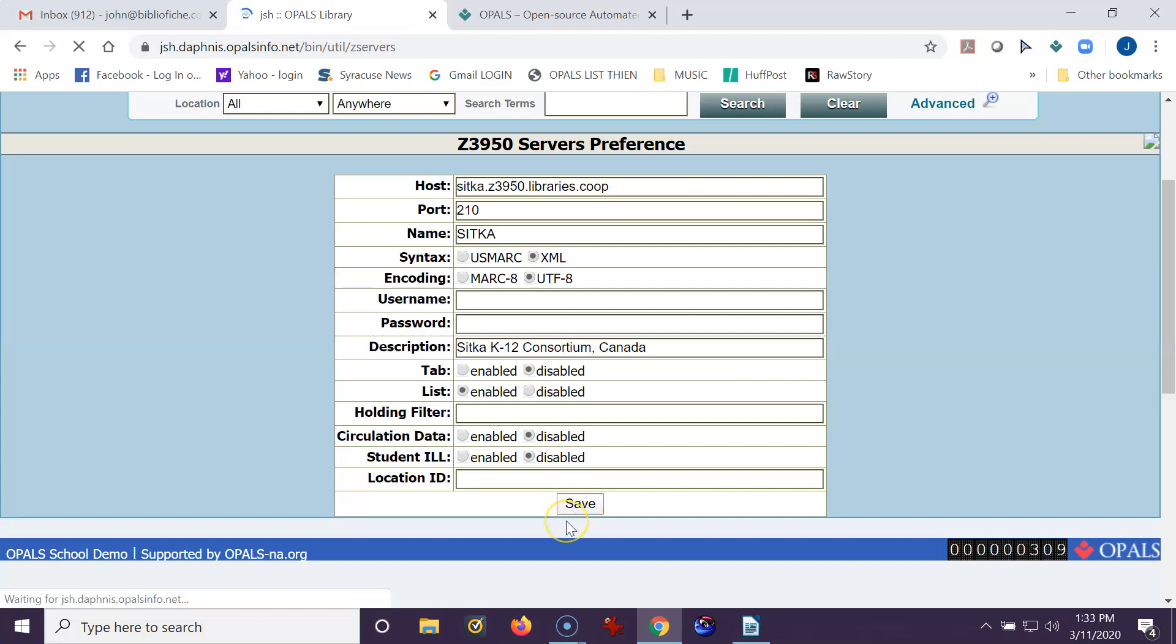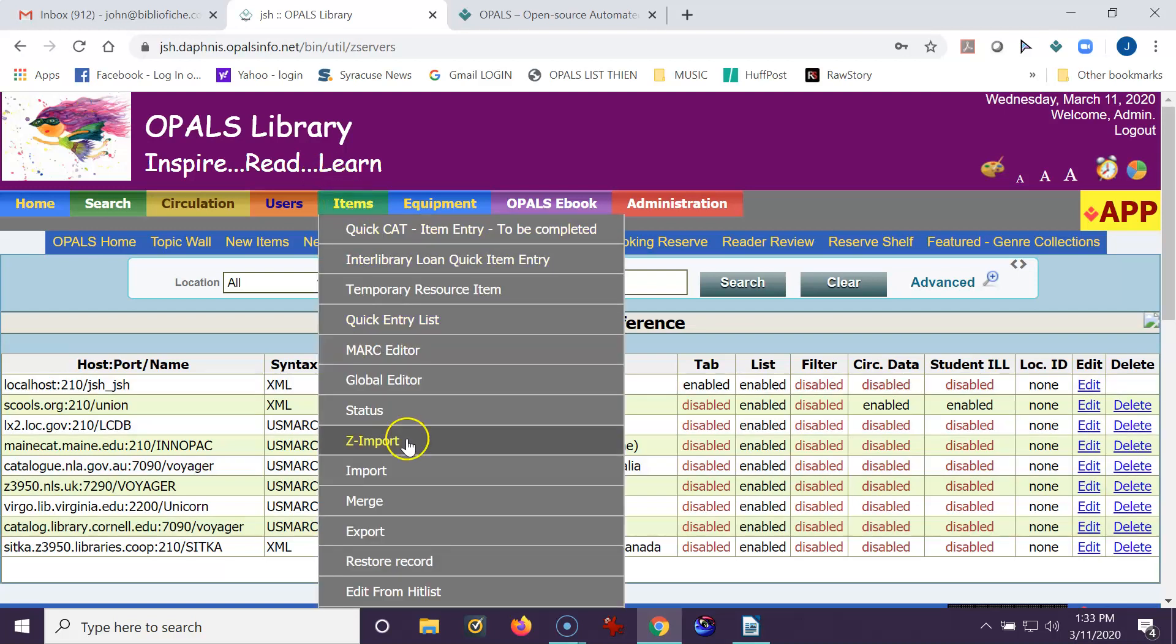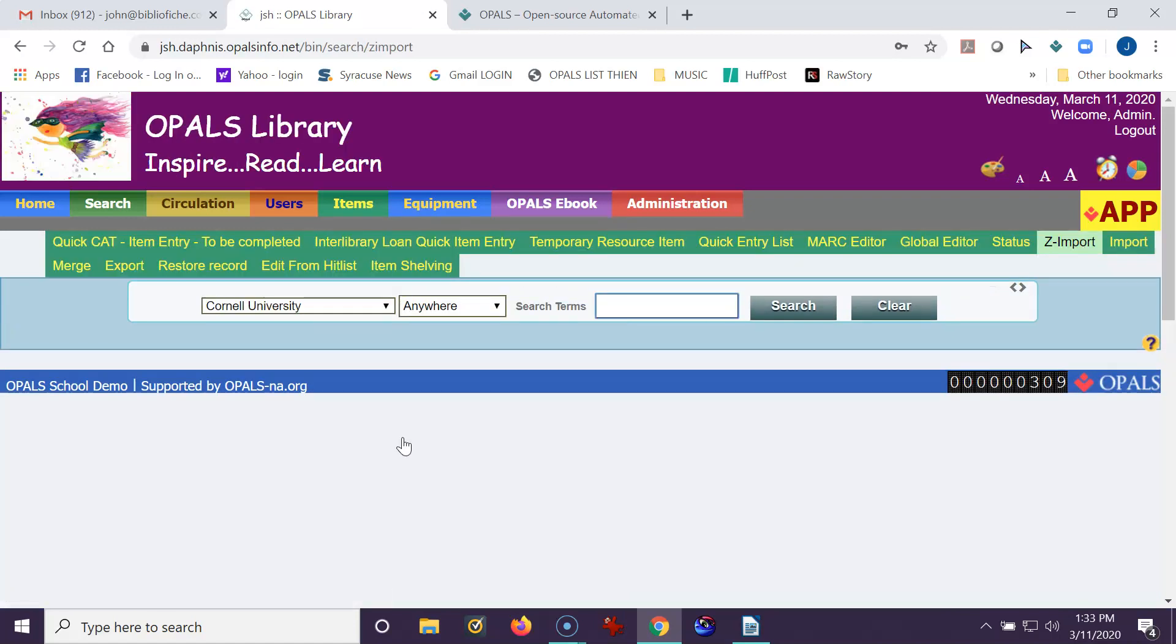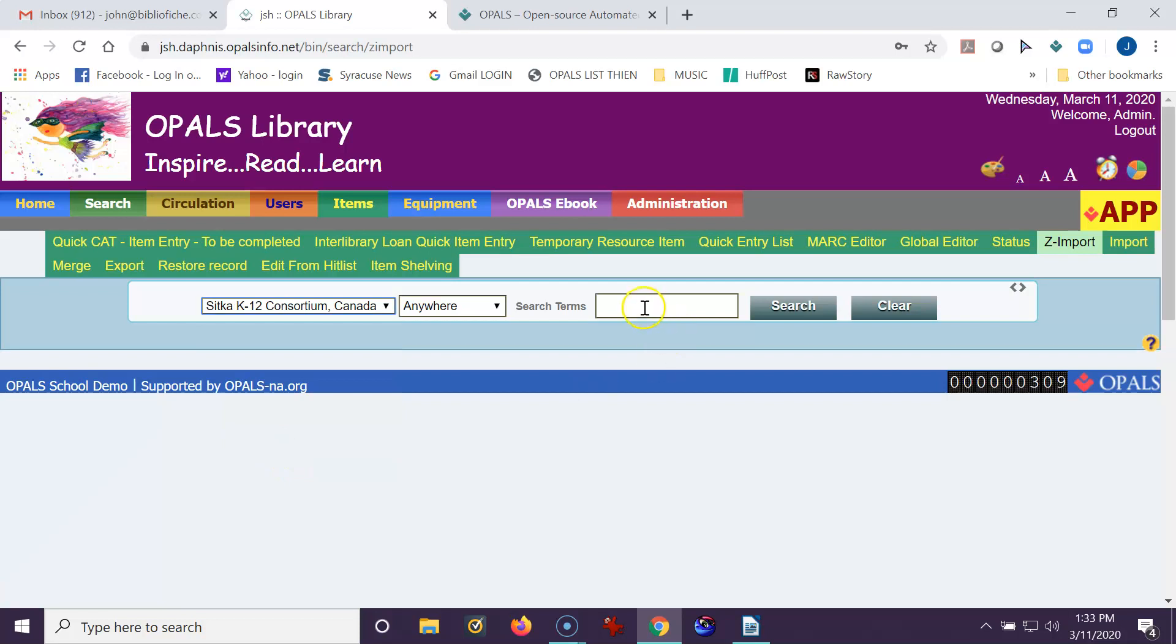Once this is saved, I will go do a quick search using Sitka under Zimport and make sure that it all works fine. So I'm going to drop this down. I'm going to go to Sitka. I'm going to type Solar. Sometimes Sitka is a little slower than other sites, but it really comes up with good resources. So I'll click Search.